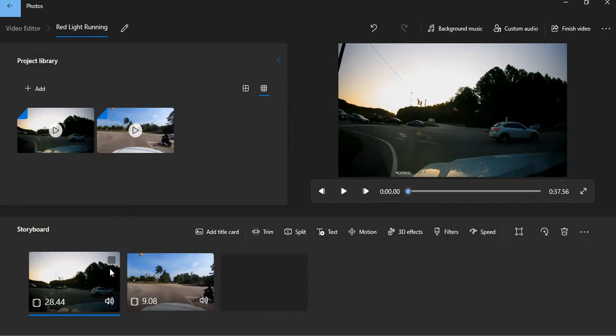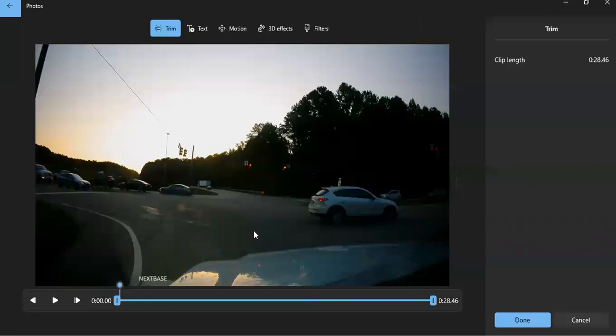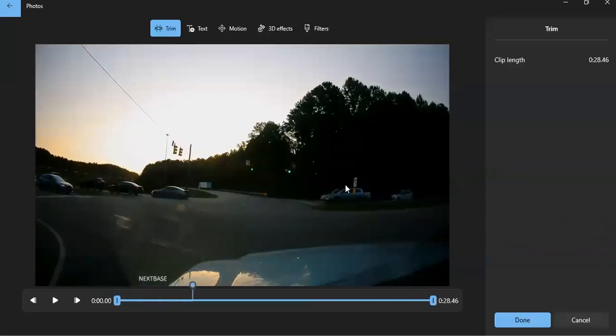The most common tool I use is trimming the video. So, for example, this one, there's a video that's running the red light here. You can see this direction turned green.